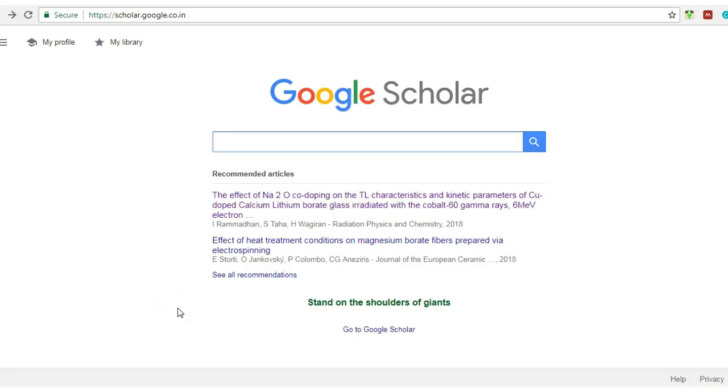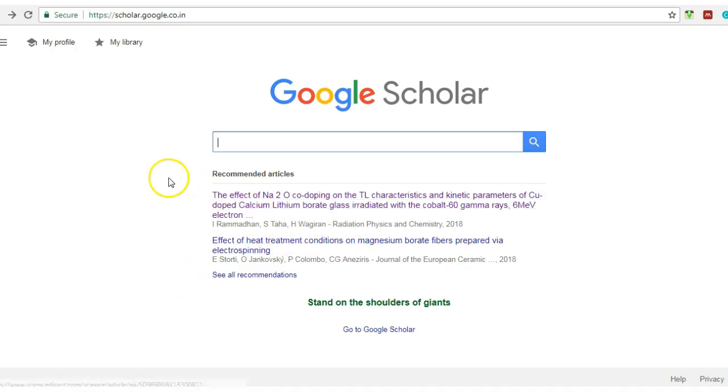Hello friends, how are you? Me Dr. Sushil Kumar and today I will discuss with you about Google Scholar, how to update your research profile